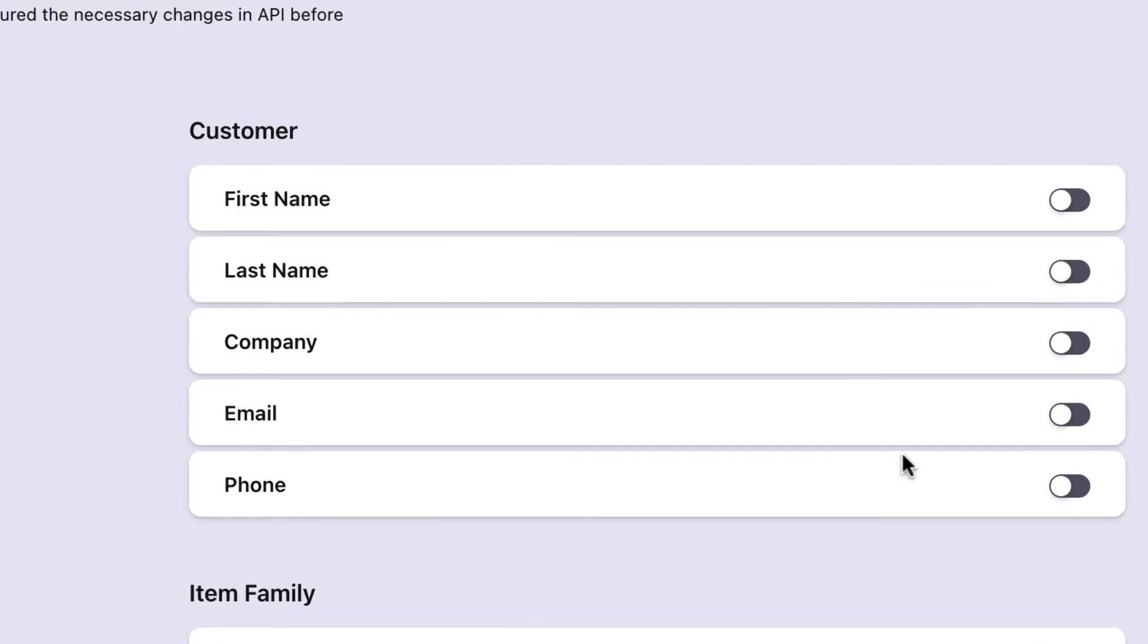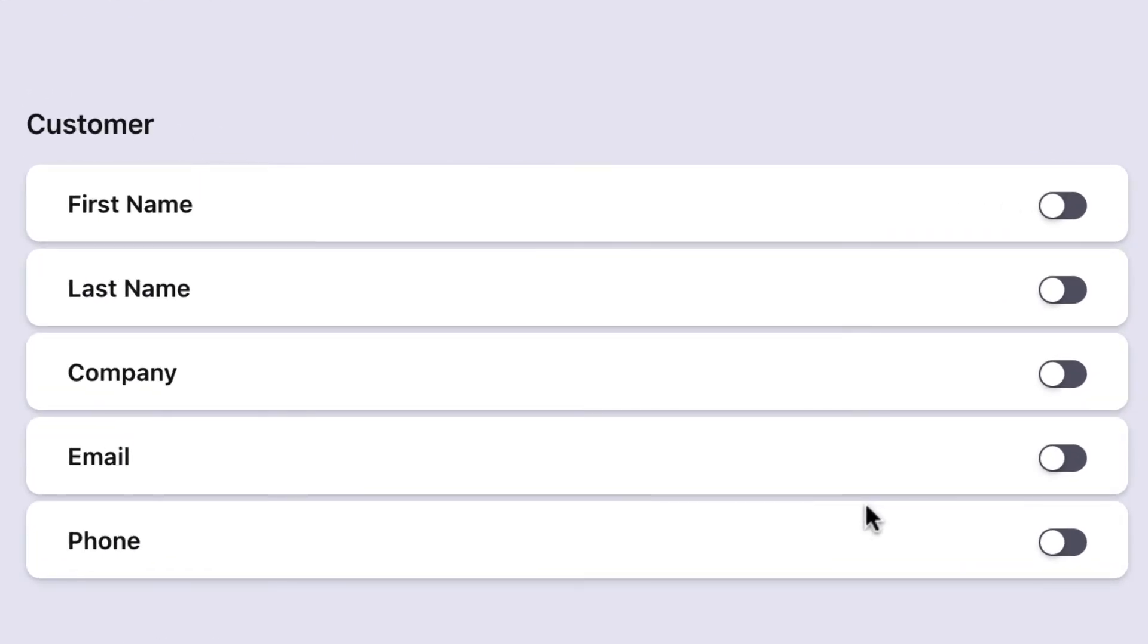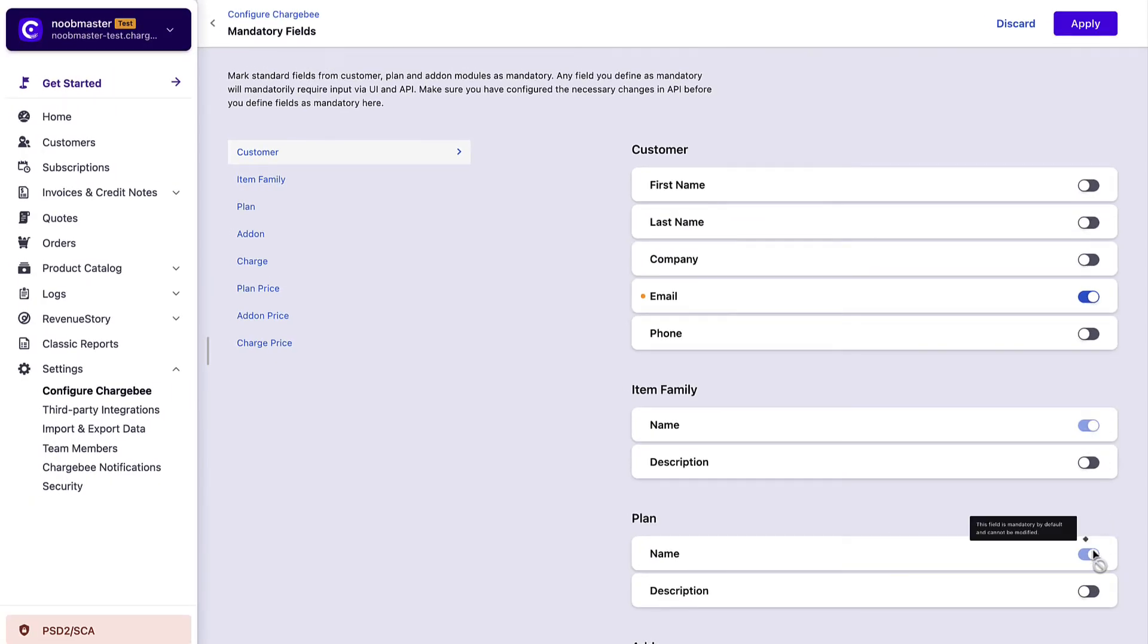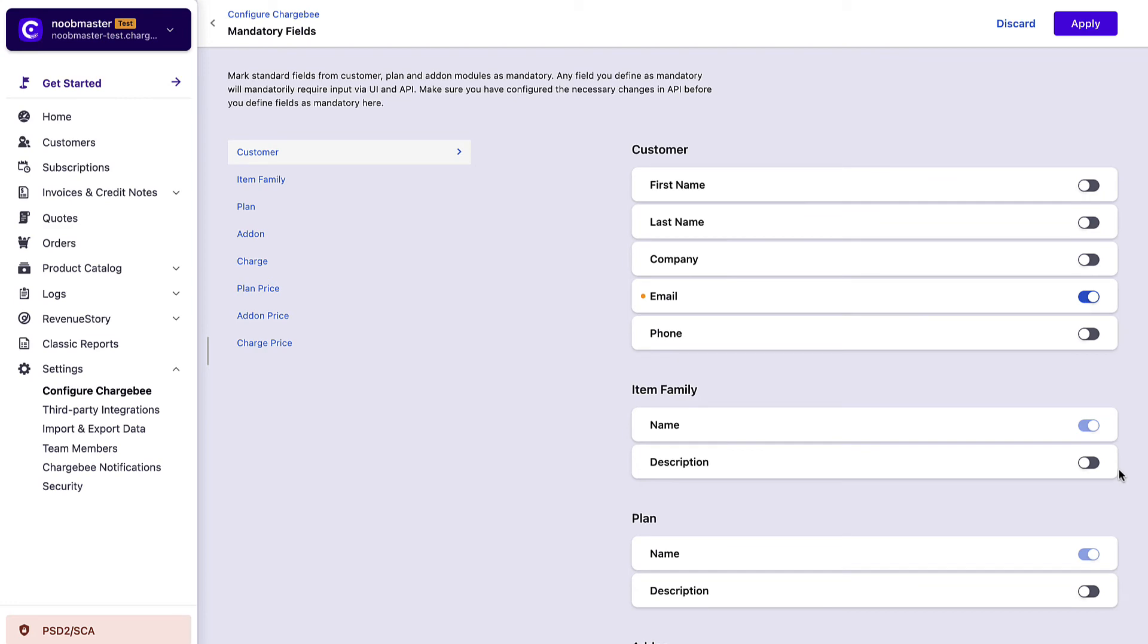Let's add some mandatory fields in the customer section. Simply enable the fields to mark them as mandatory. Fields that are mandatory by default cannot be modified. Once you're done, click apply.